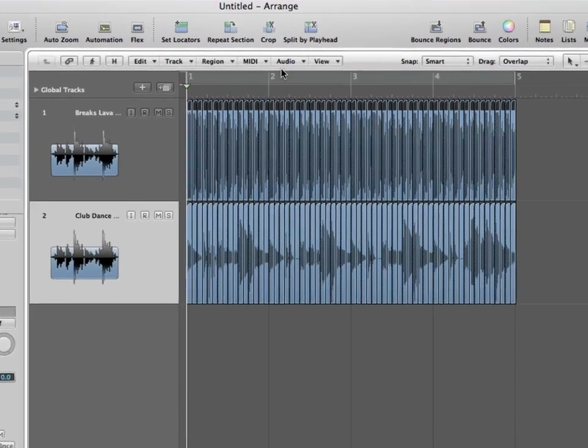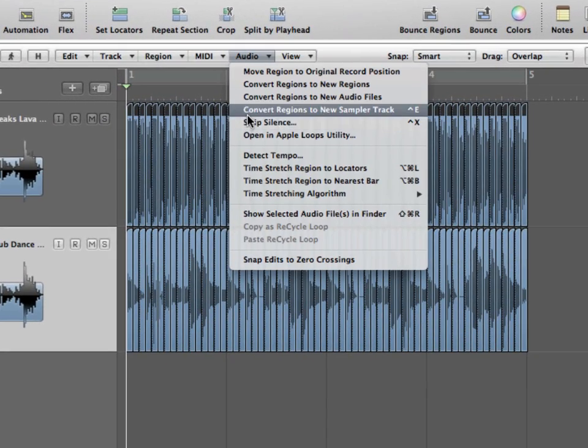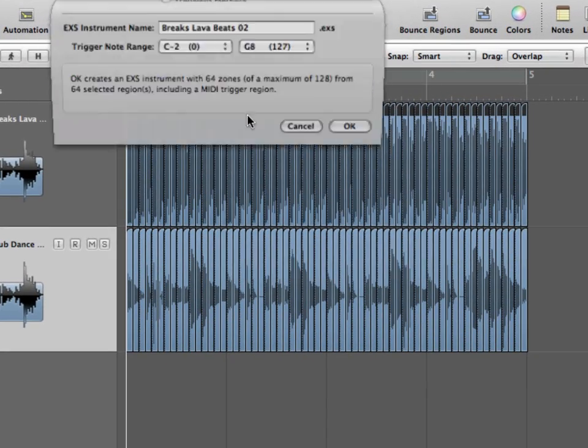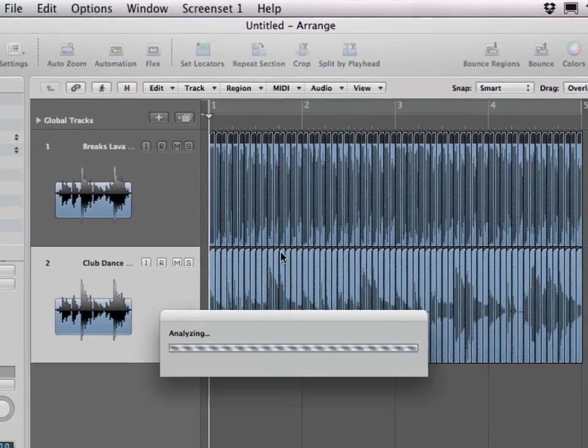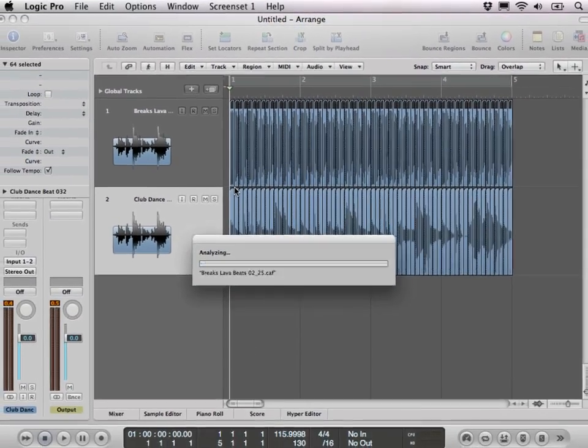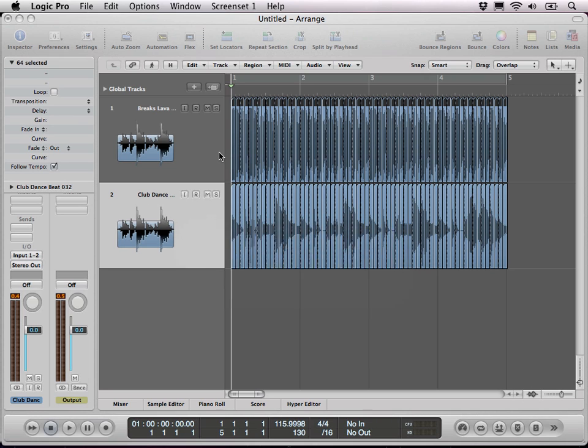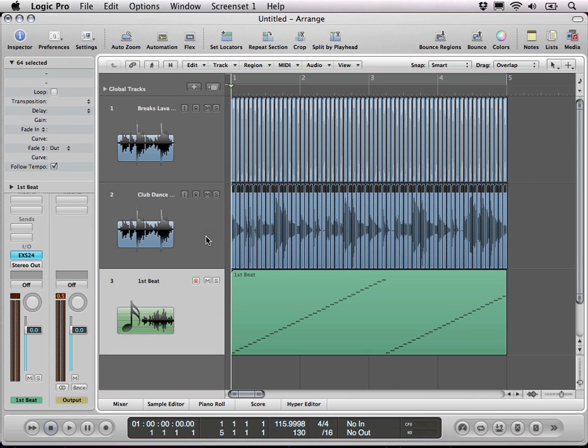Now I create a new sampler track which I call first beat and it's doing its thing, and then afterwards we will have a software instrument, and the original audio regions are muted.